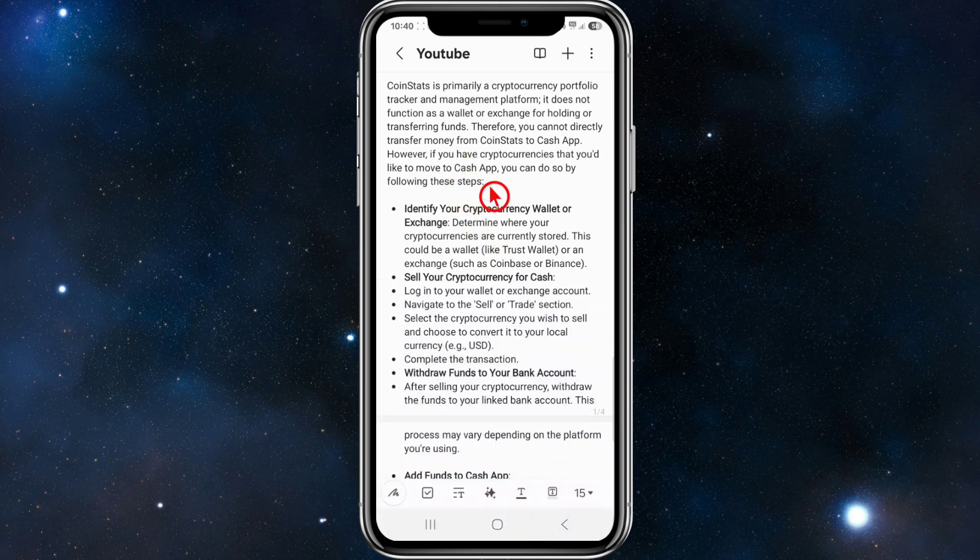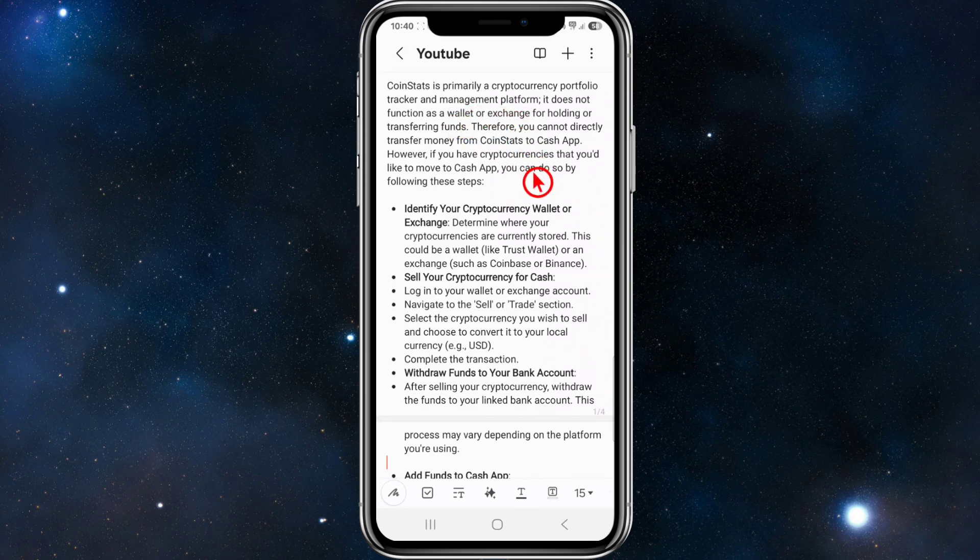Alright, so CoinStats is primarily a cryptocurrency portfolio tracker and management platform. It does not function as a wallet or exchange for holding or transferring funds. Therefore, you cannot directly transfer money from CoinStats to the Cash App.